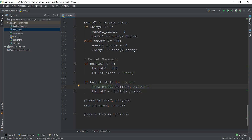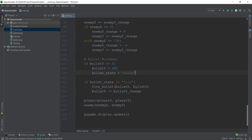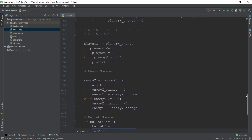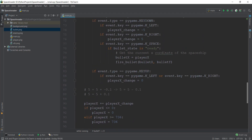After it fires the bullet and keeps changing its y coordinate, it eventually goes above the screen. At that point the if condition is activated, it resets the bullet to 480 y coordinate, resets the bullet state to ready, and then we can press the spacebar again. Everything happens again — it saves the x coordinate of the spaceship — and the cycle repeats.